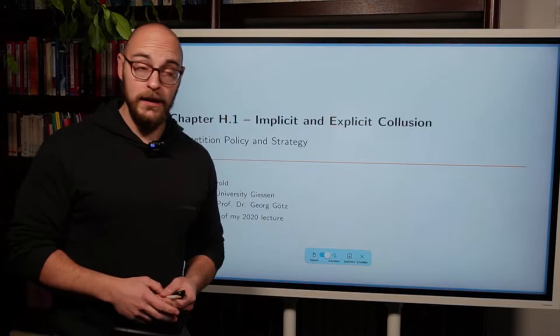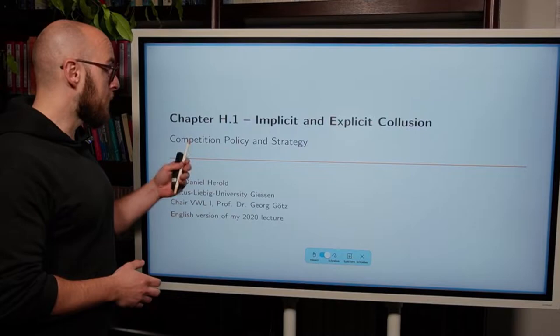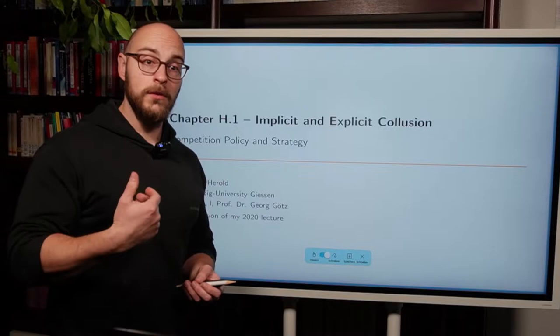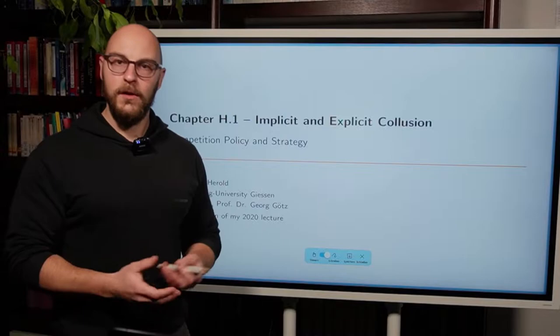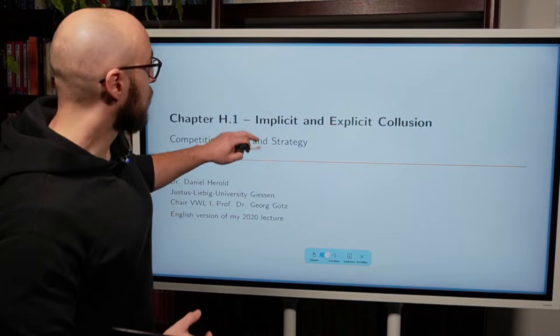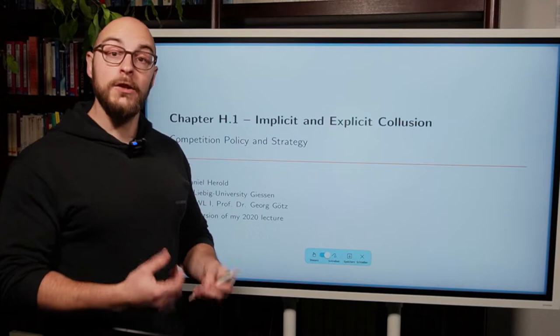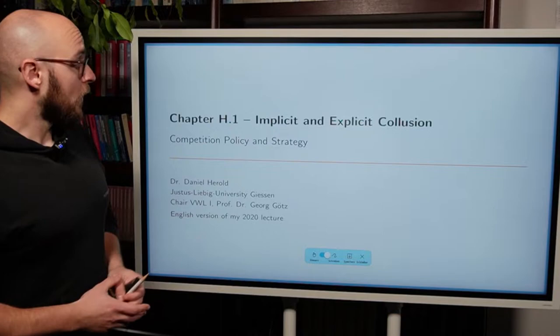Hello everyone. Welcome to lecture number 10 in our series Competition, Policy and Strategy. Today we're going to talk about implicit and explicit collusion. We're going to learn what it actually means that firms find a cooperative solution, talk about the prisoner's dilemma that gives rise to a situation where in a static context firms are not able to collude, and why we distinguish between implicit and explicit collusion and what the two actually mean in terms of competition policy.